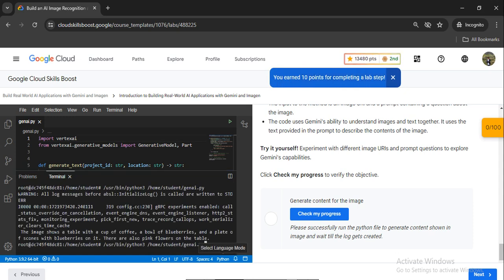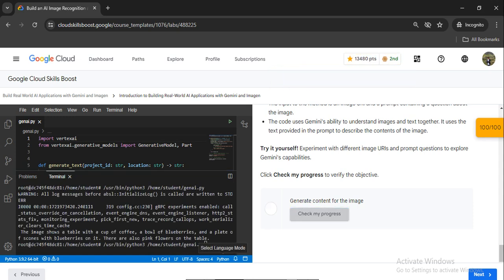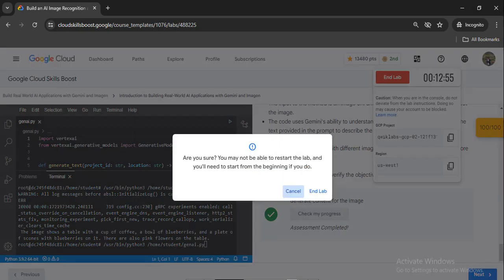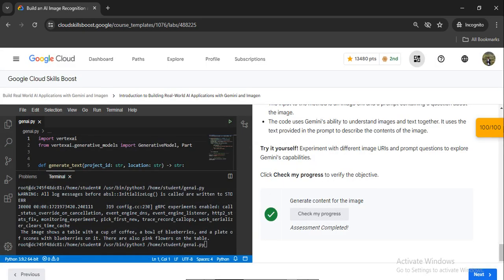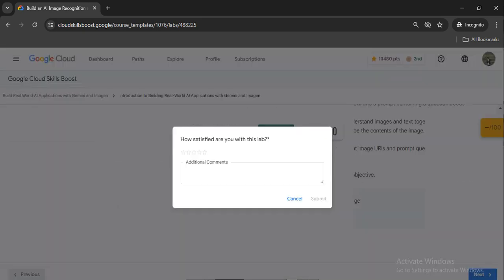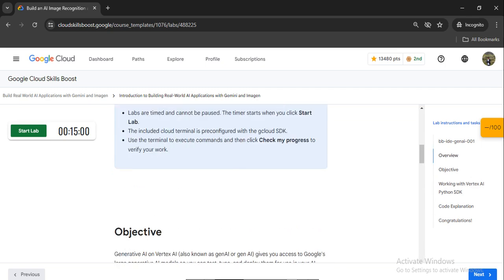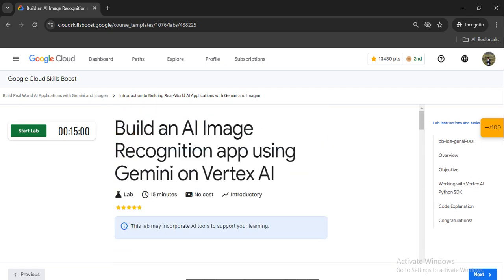We have successfully completed the lab. You can click here to end the lab. This was the lab we have done. Thank you so much for watching this video. Please like, share, and subscribe. Bye!